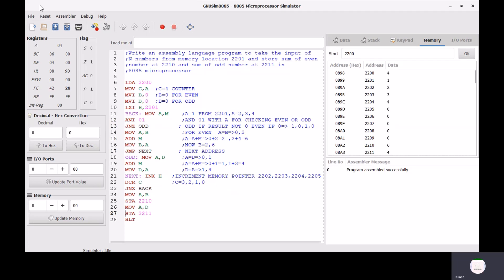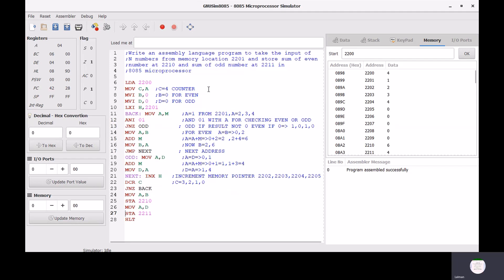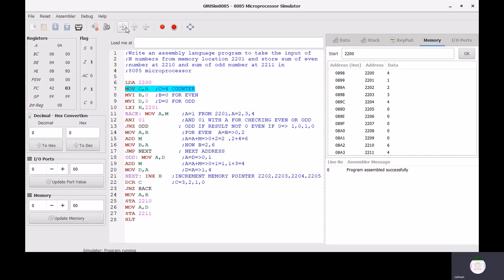After executing the program we can see the results. Now I want to explain how this program works step by step. Starting from the first instruction, LDA 2200 takes the memory content into the accumulator directly — that is 4.